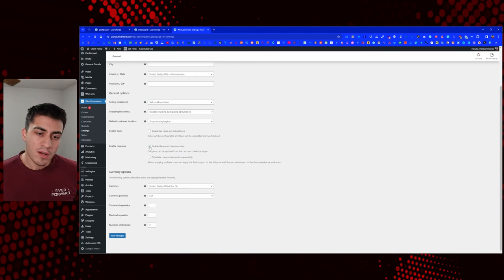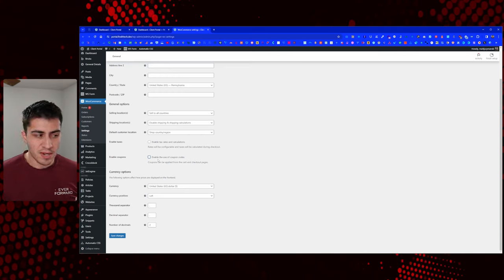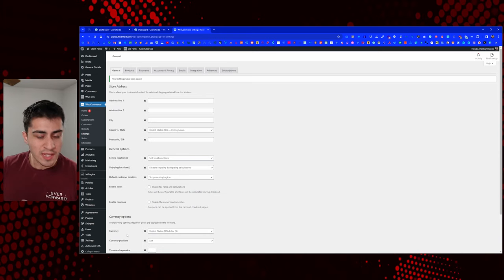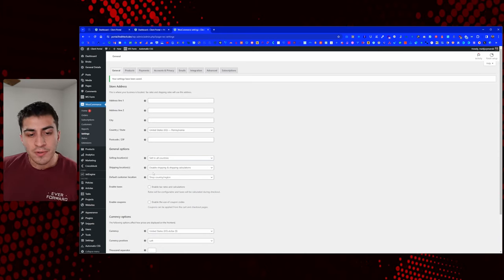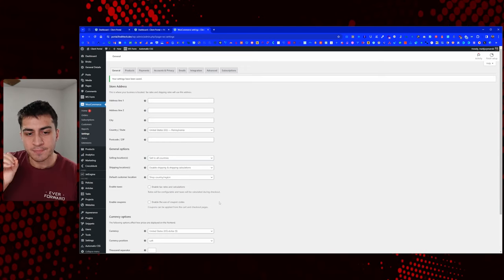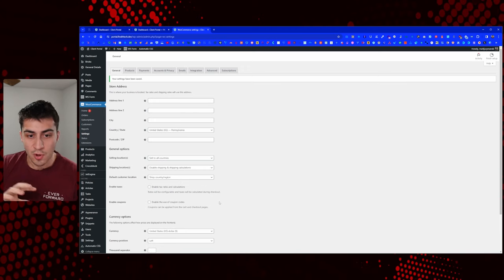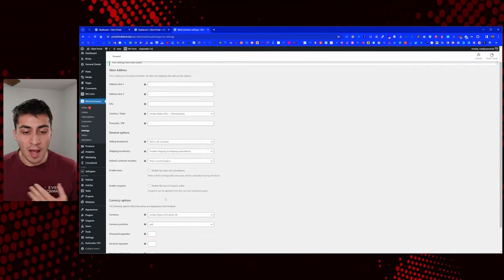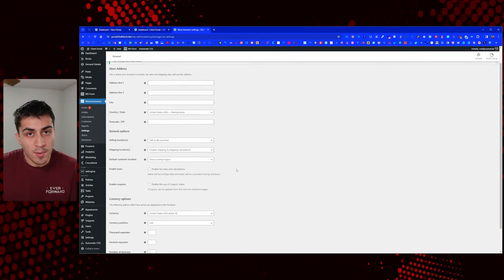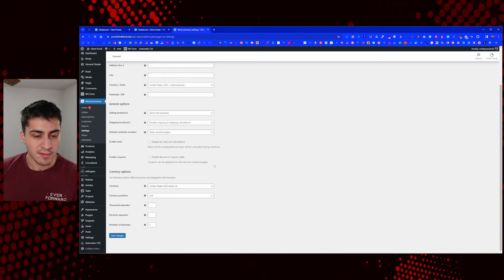Enable the use of coupon codes — you can keep that if you'd like, but I'm going to turn that off. What I've found is that when enabling and disabling things specifically in WooCommerce, it makes UI changes. When you have any e-commerce platform, if your goal is to make the UI as simple as possible and you don't need extra options, just turn them off unless you absolutely need them. I've never given a coupon code for these things, so I'll turn it off so it doesn't appear on the checkout page.